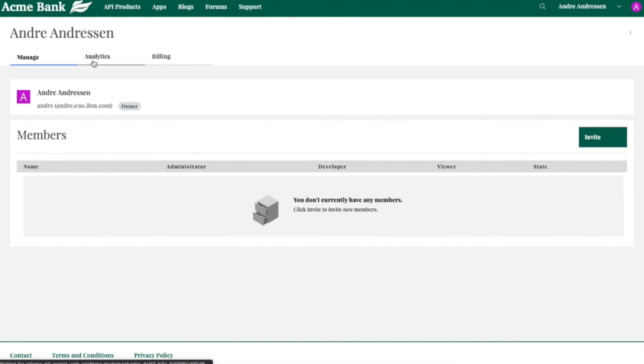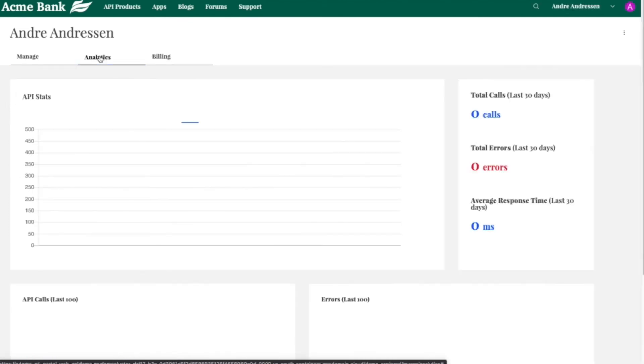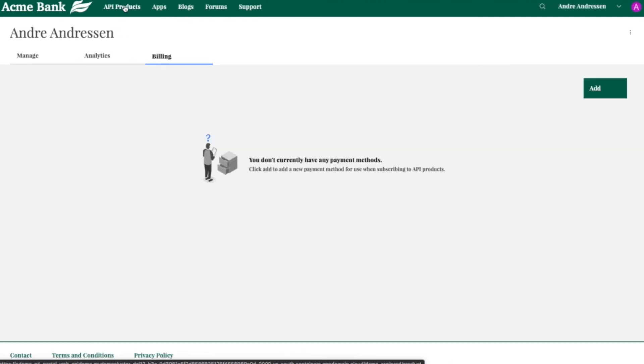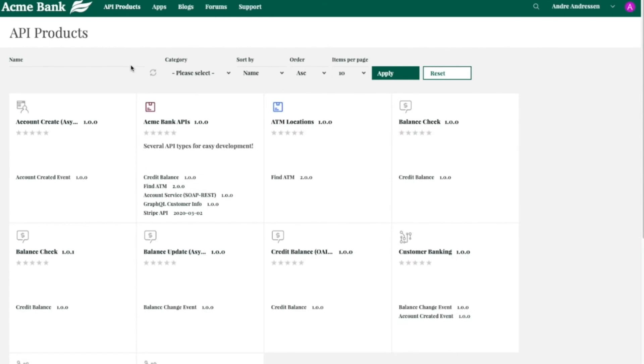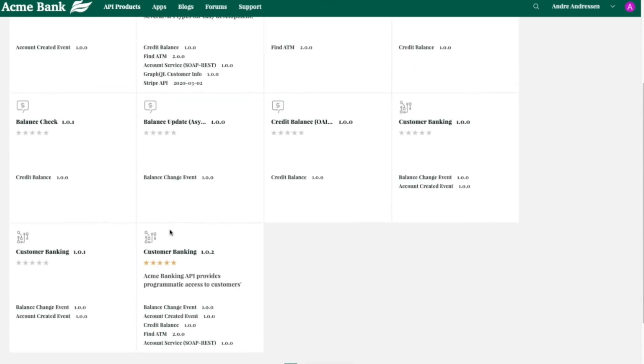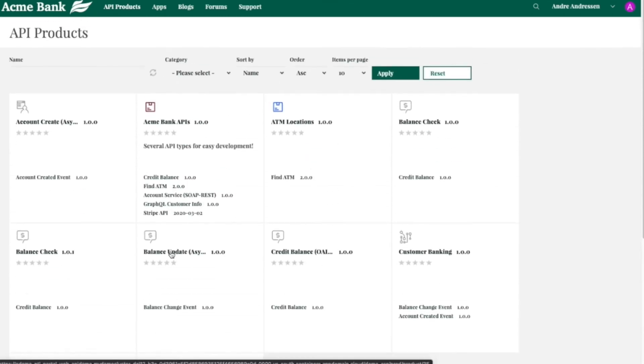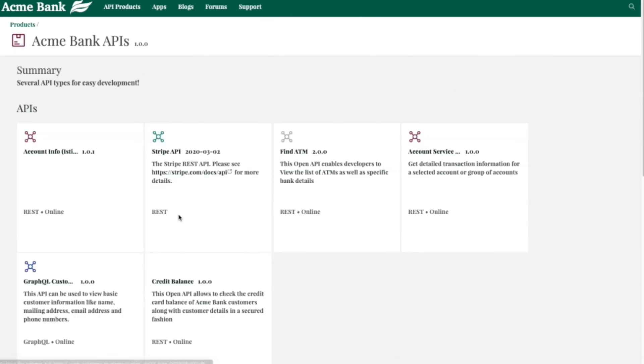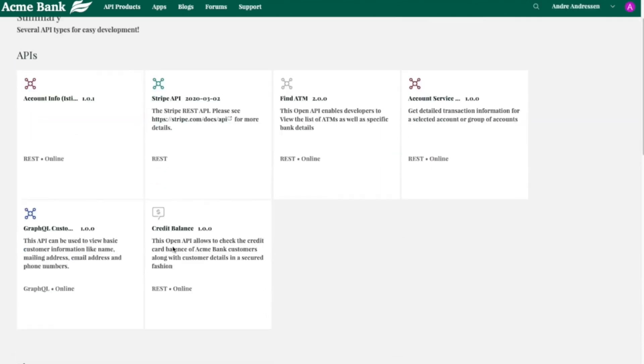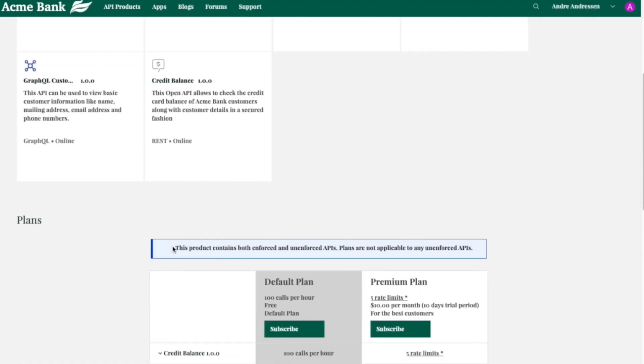And of course, we have all the API usage data here as well for this work. And we also have billing that you can set up as well. So let me talk about billing for a little bit. Monetizing APIs is critical for different industries.